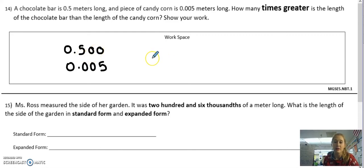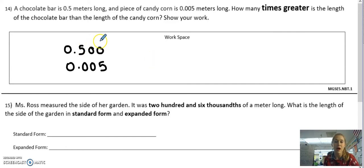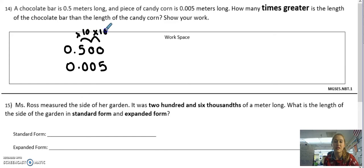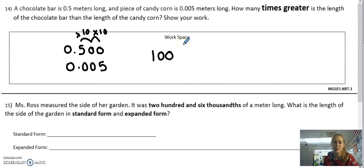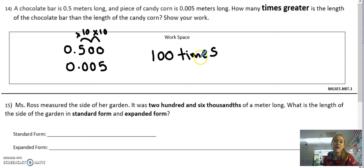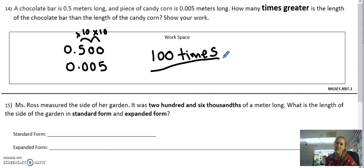So I'm looking at 500 thousandths versus 5 thousandths. You can count the hops — two hops, or two place values different. We know that every place value changes the value 10 times because we have a base 10 number system. So two hops means it's changing 100 times. The 5 in the tenths place is 100 times greater than the 5 in the thousandths place. That's how you solve that problem — it's just comparing place value.